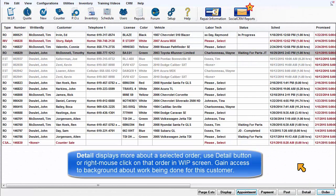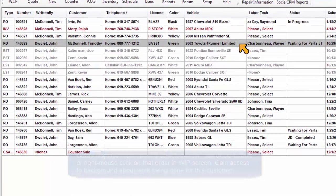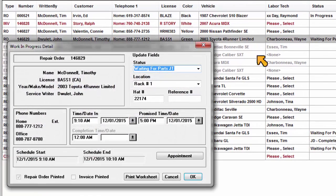Detail displays more information about the selected order. Use the Detail button or right mouse click on any desired order in the Work in Progress screen.